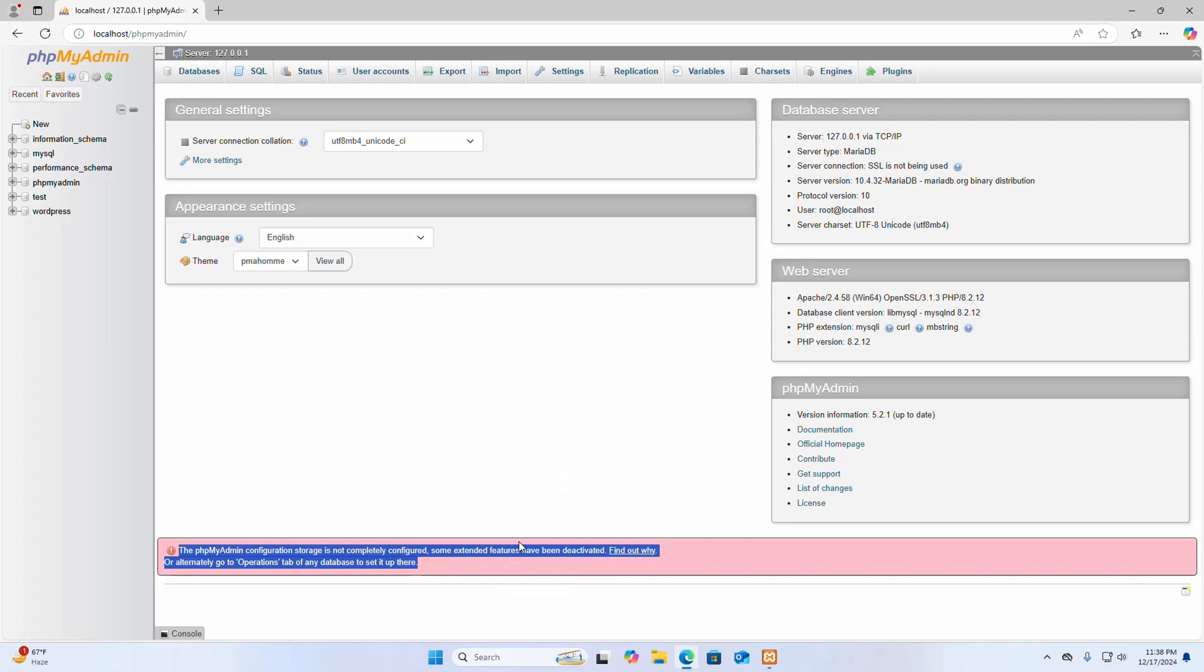First, open your config.inc configuration file and ensure it has the correct settings for the configuration storage tables.